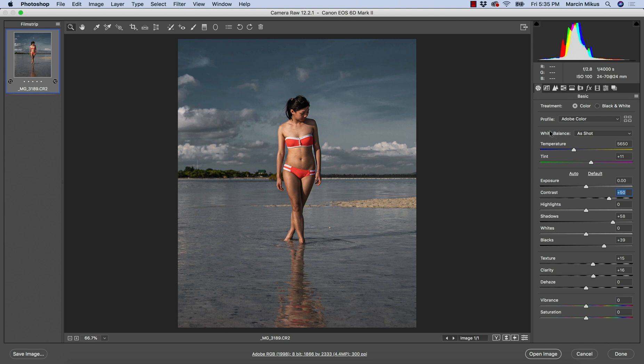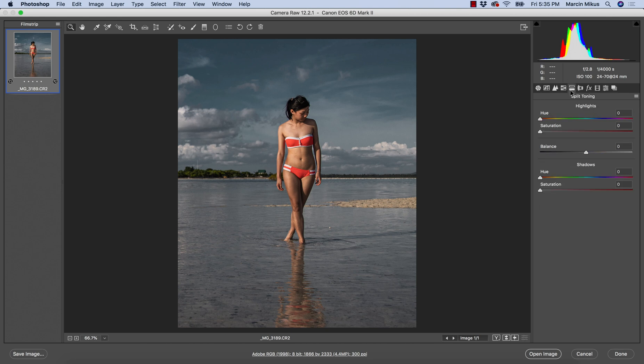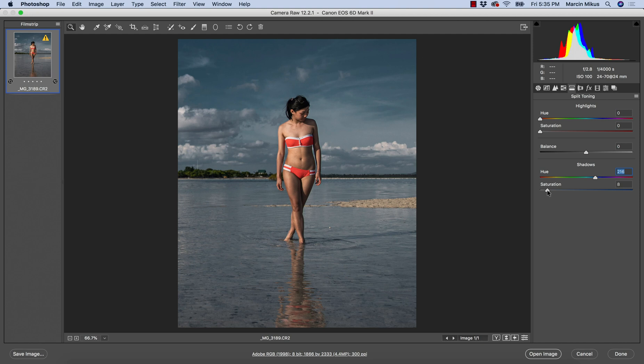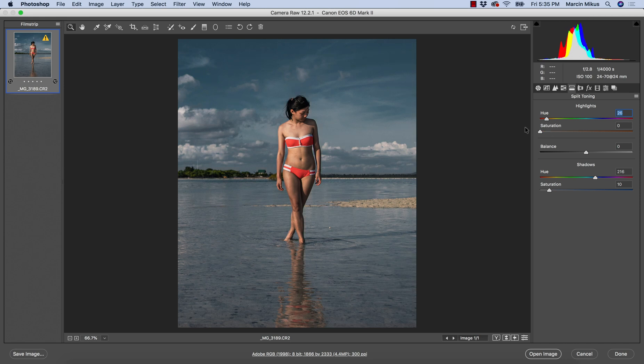Always you can try to use the split toning and maybe it would work, maybe it wouldn't. I like to go with the opposite colors, so for example try blue on the shadows because we have blue sky and blue water, and we can try some warm in the highlights. It might not work, then you might choose just one color, but it's worth checking it.